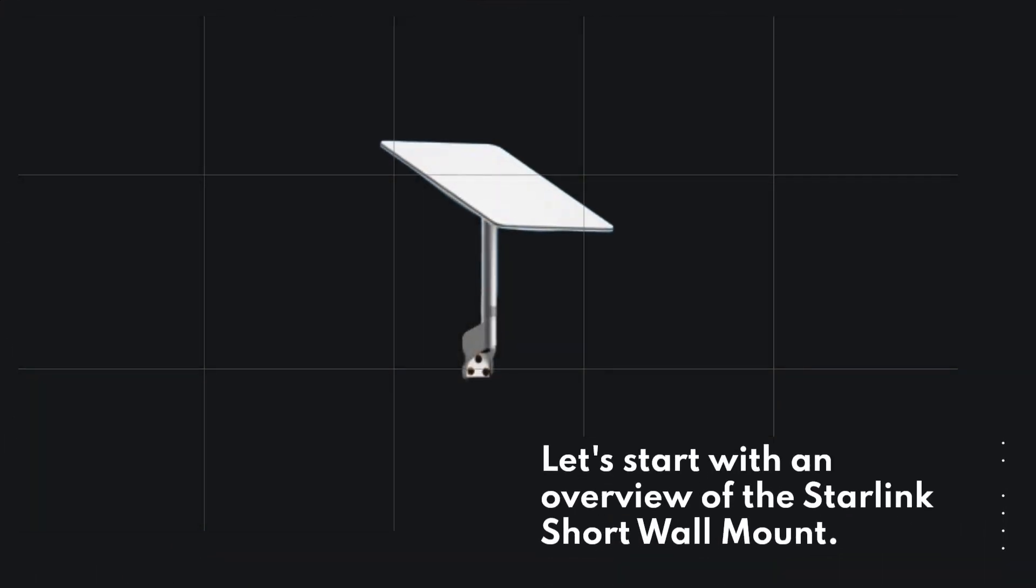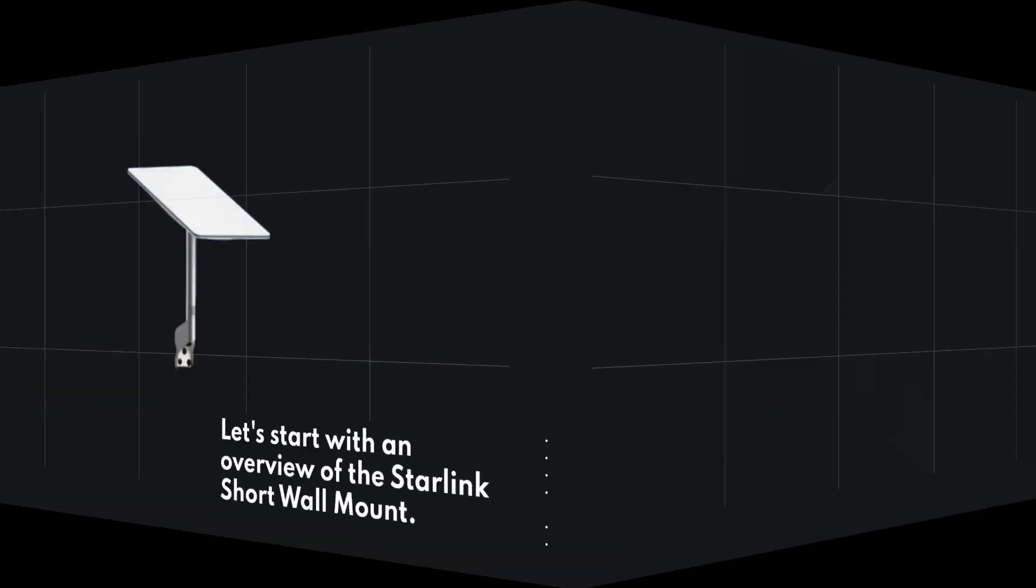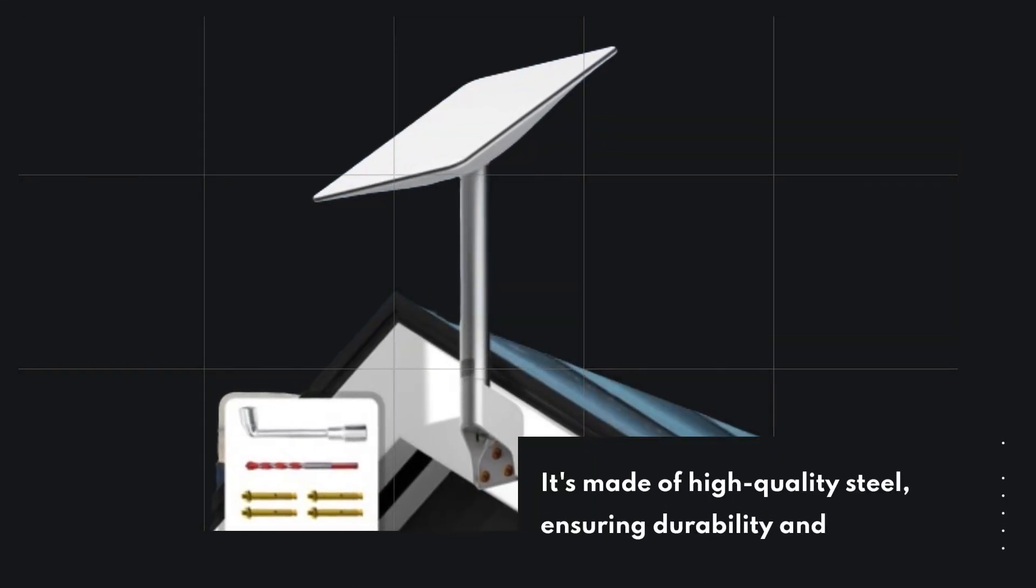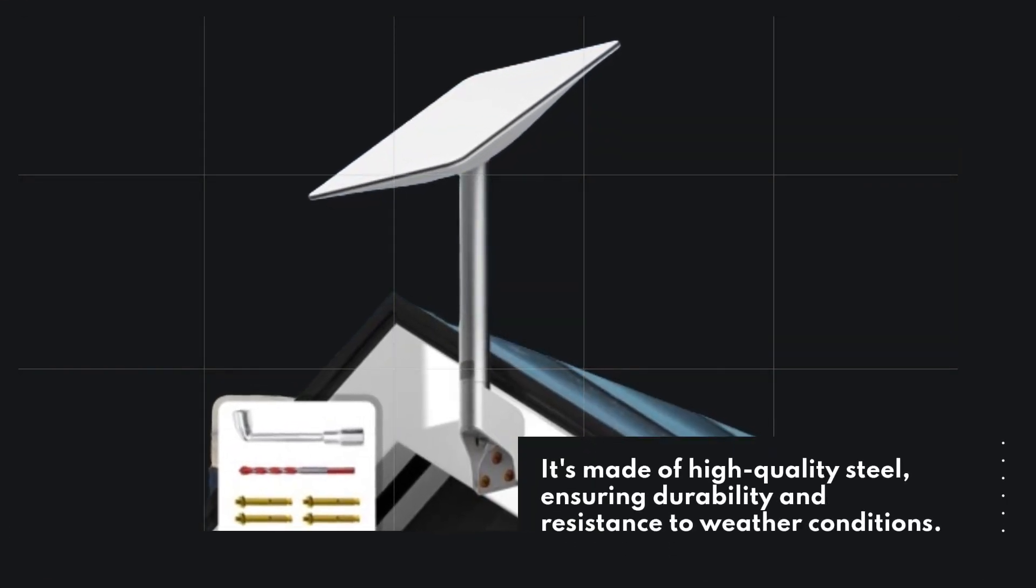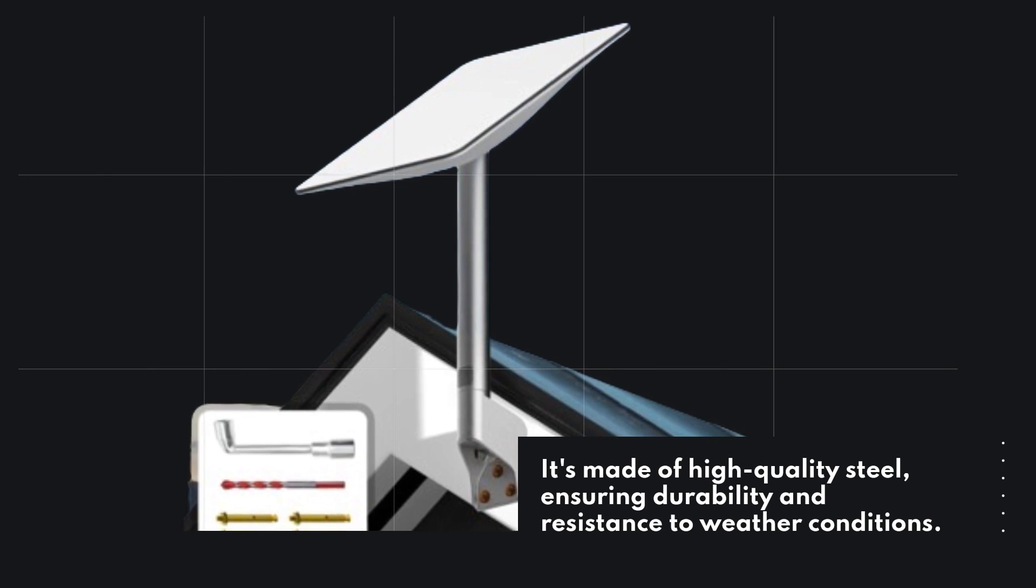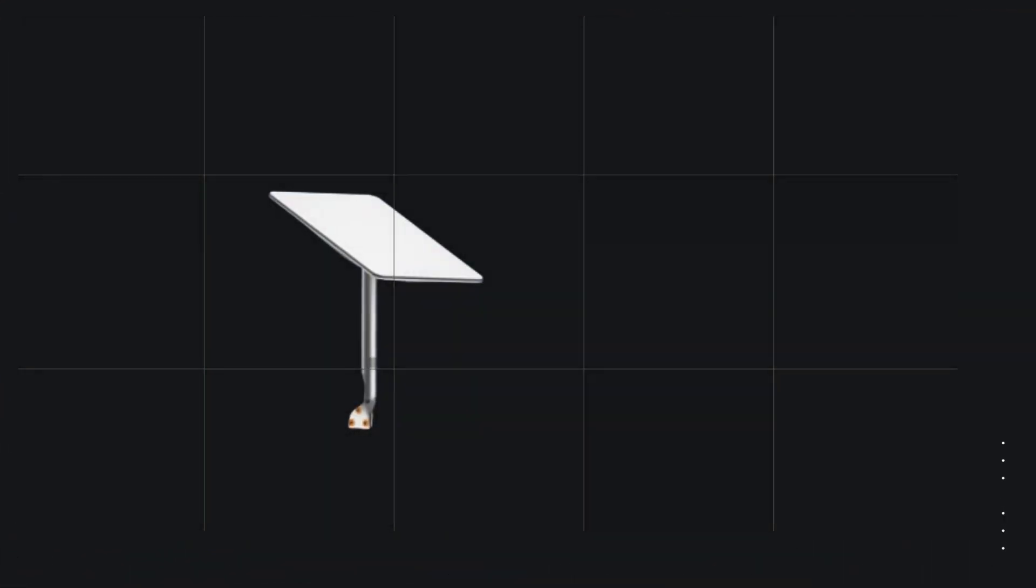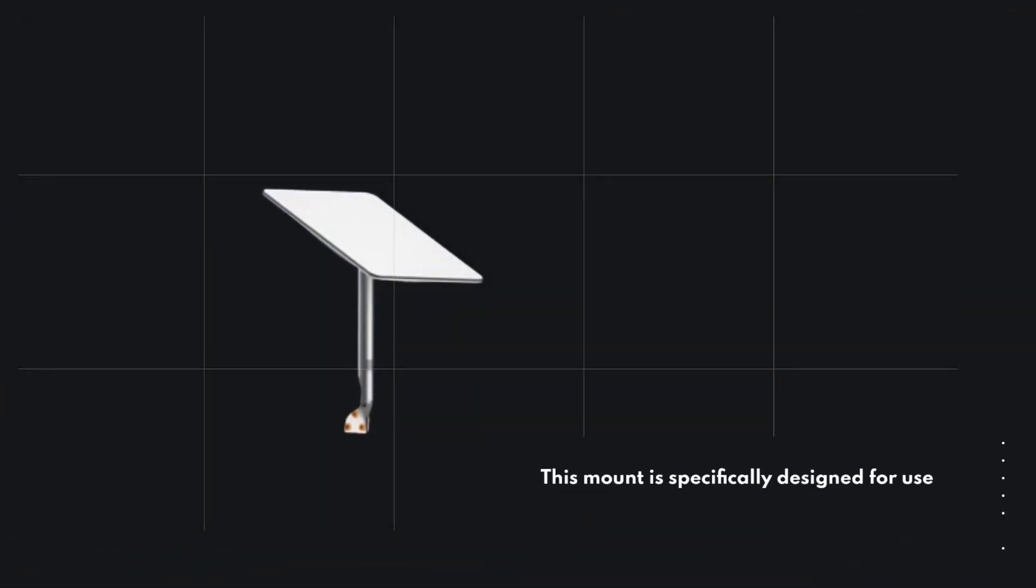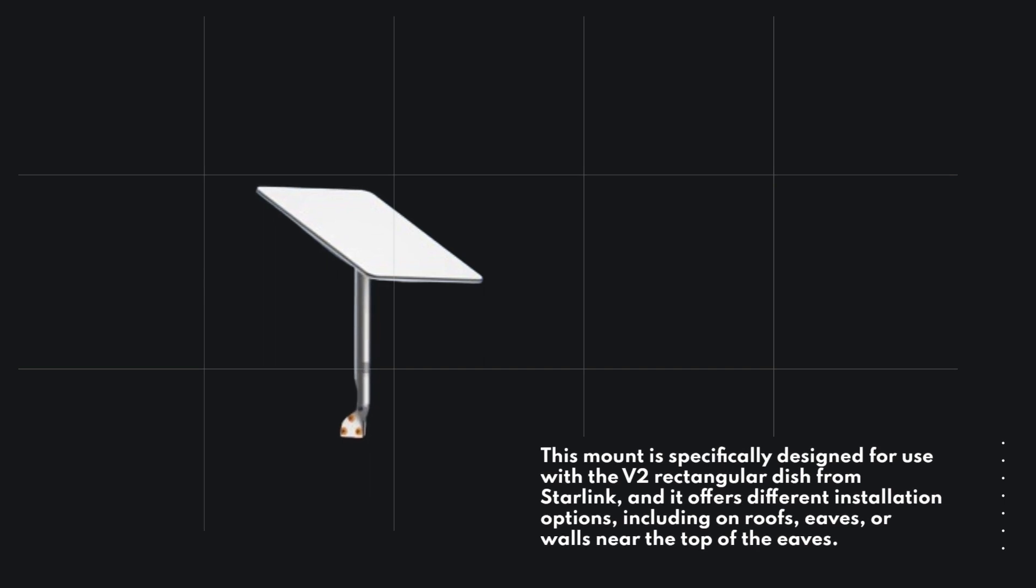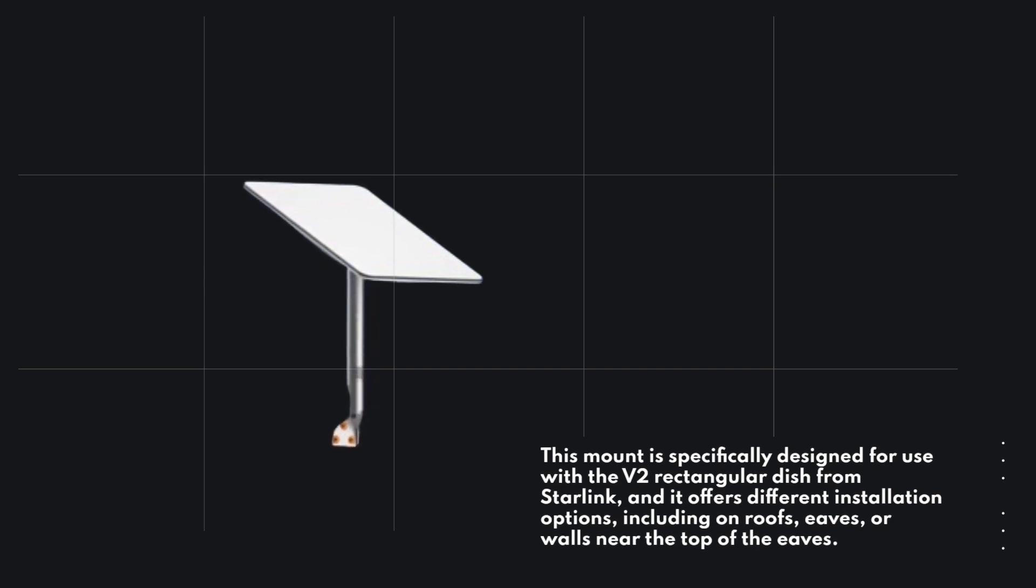Let's start with an overview of the Starlink Short Wall Mount. It's made of high-quality steel, ensuring durability and resistance to weather conditions. This mount is specifically designed for use with the V2 rectangular dish from Starlink, and it offers different installation options, including on roofs, eaves, or walls near the top of the eaves.